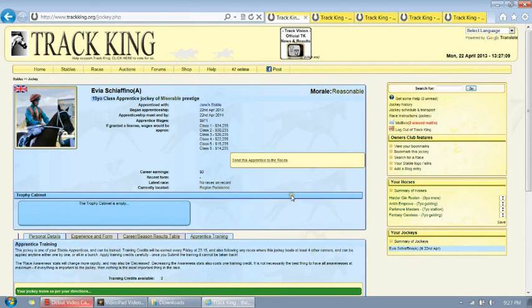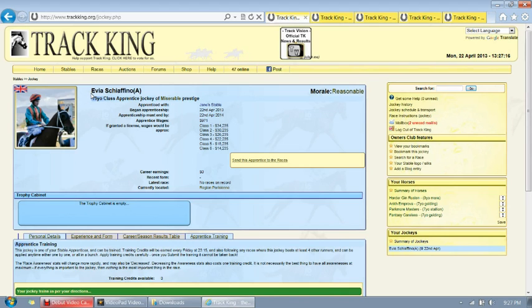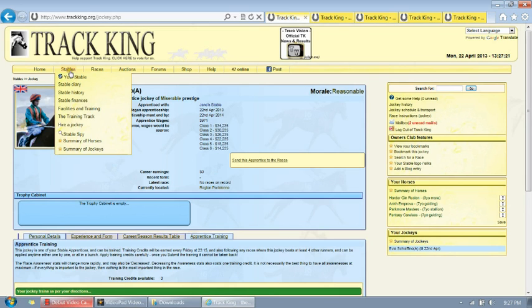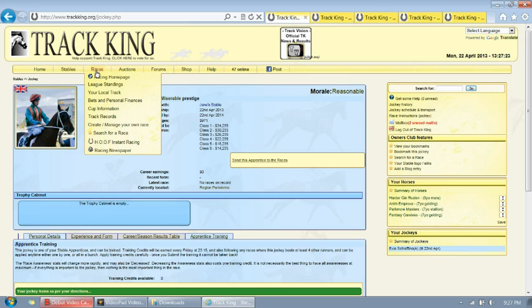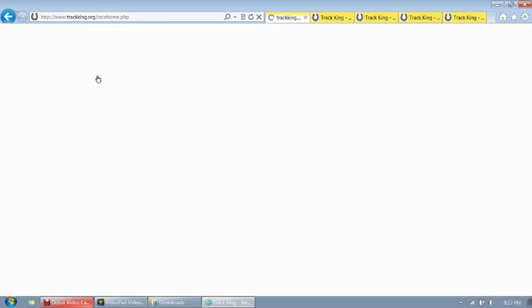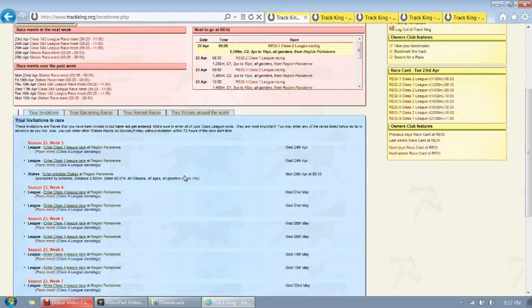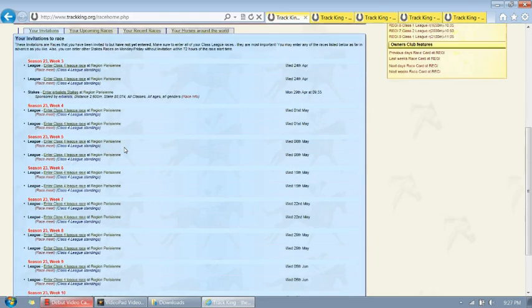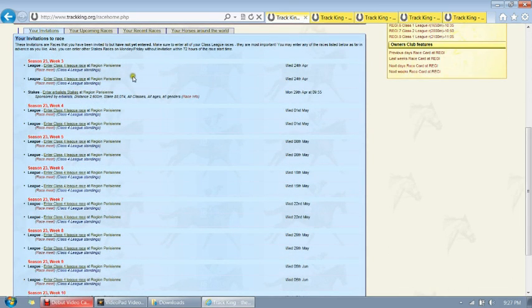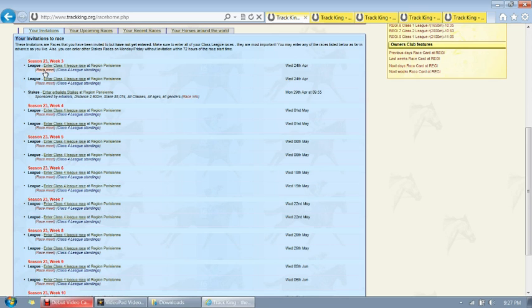After hiring our jockey, it's time to enter some races. Now as a warning, most horses at the early stages can't run more than once every two weeks. To go to races, you go to the races tab and go to races homepage. Here you'll see that you have invites to different races. The most important races for you to start off with are your league races, as you can see here. To go to league races, to enter the race, you go to the race meet.